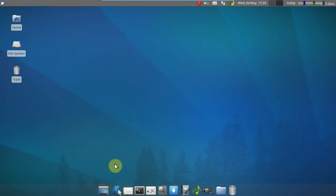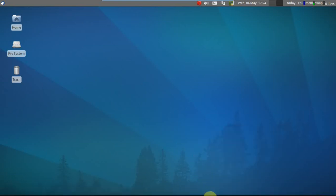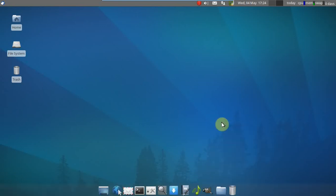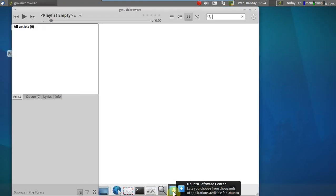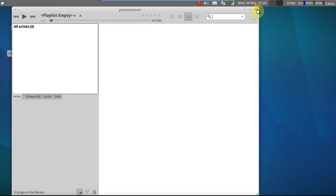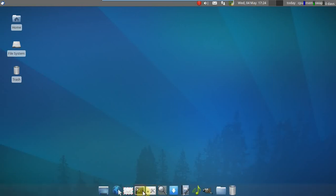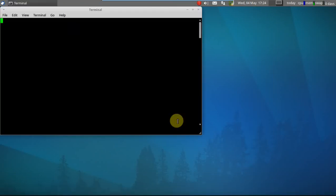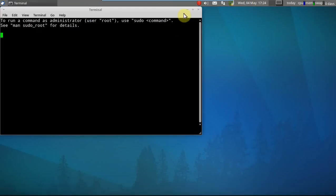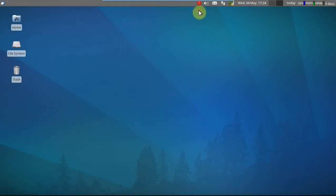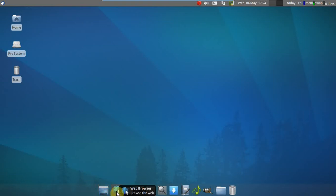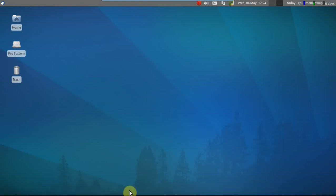And this little dock down here looks pretty cool. We have trash. The home folder. Looks like it has auto hide feature. Music. AbiWord. Ubuntu Software Center. Application Finder. Settings Manager. I believe that's the terminal. Yes, it is. Nice contrast here with the black on white. Minimize all windows. Restore windows. Web browser. And mail.